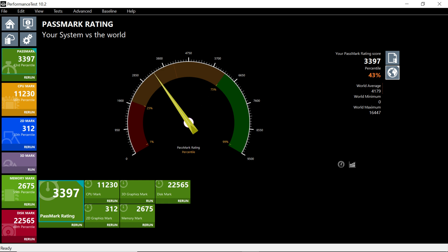The 3D mark test would never complete even on multiple runs. This only has integrated graphics, so I don't think the score would have been particularly high anyway. The memory mark is 2675, which is the 55th percentile. The disc mark is 22565, the 88th percentile.